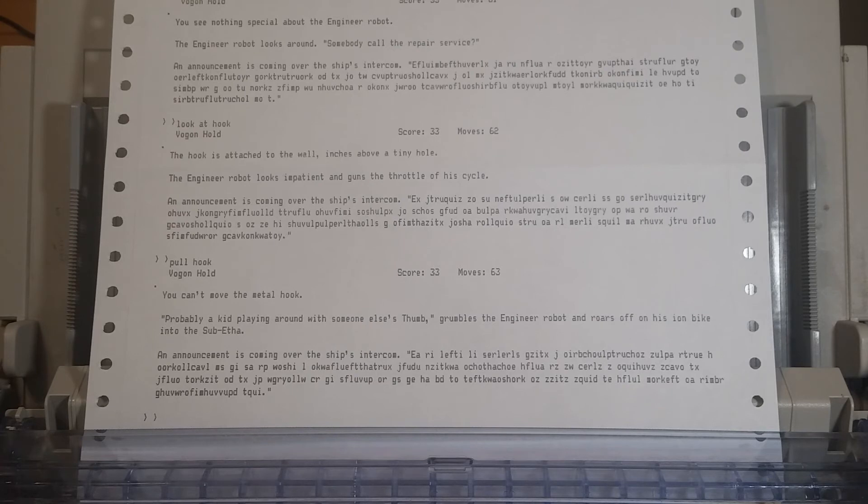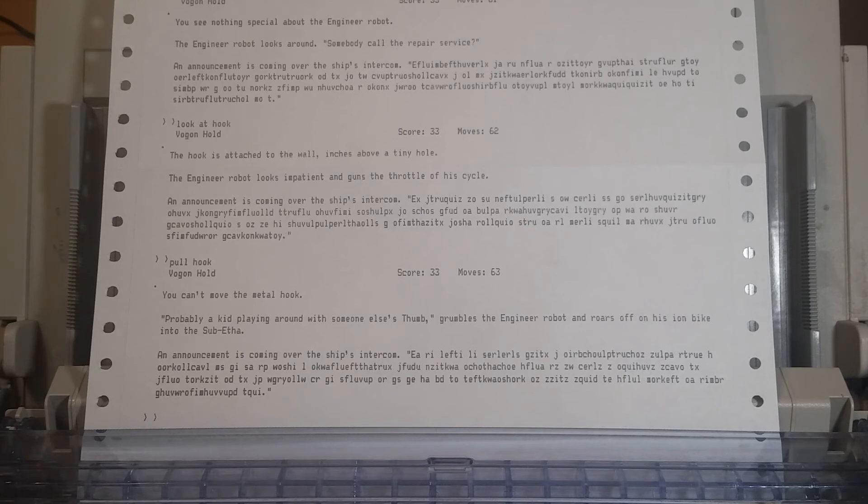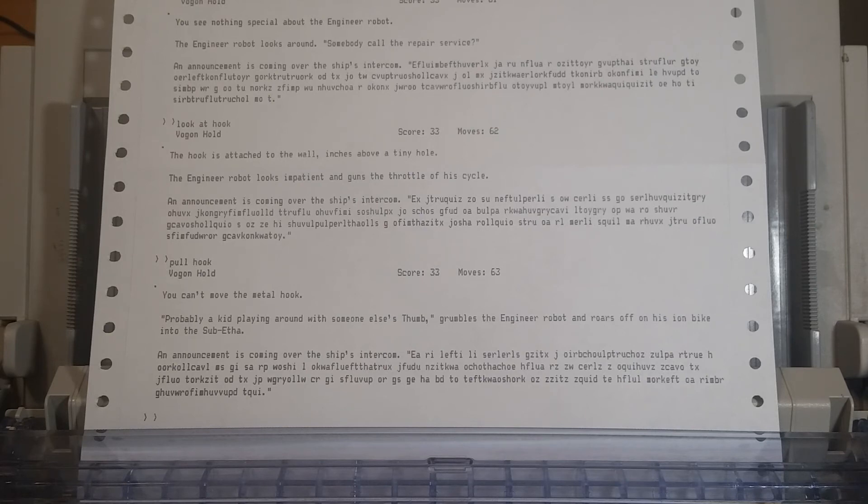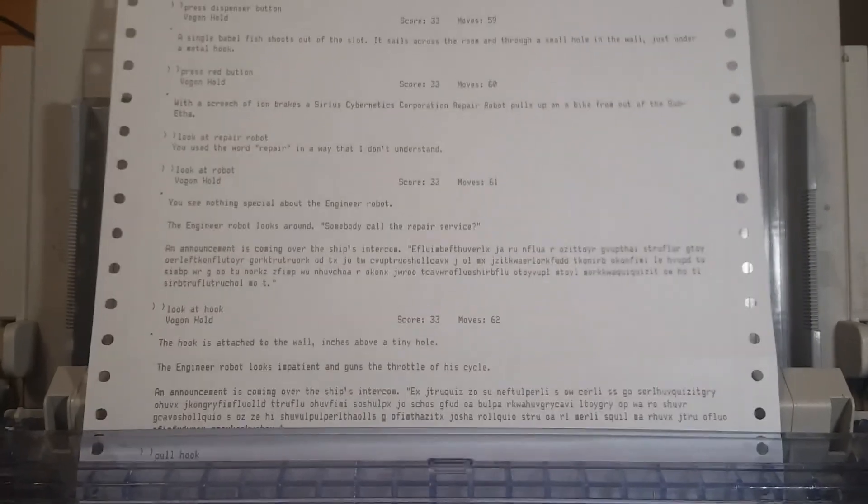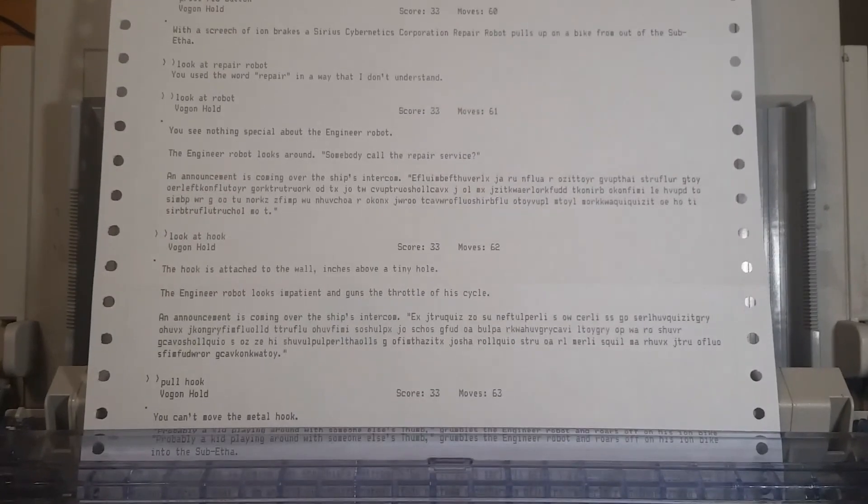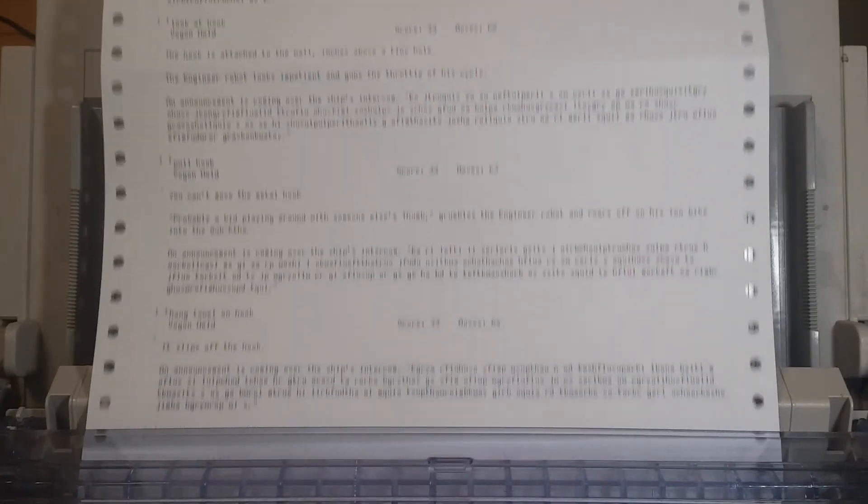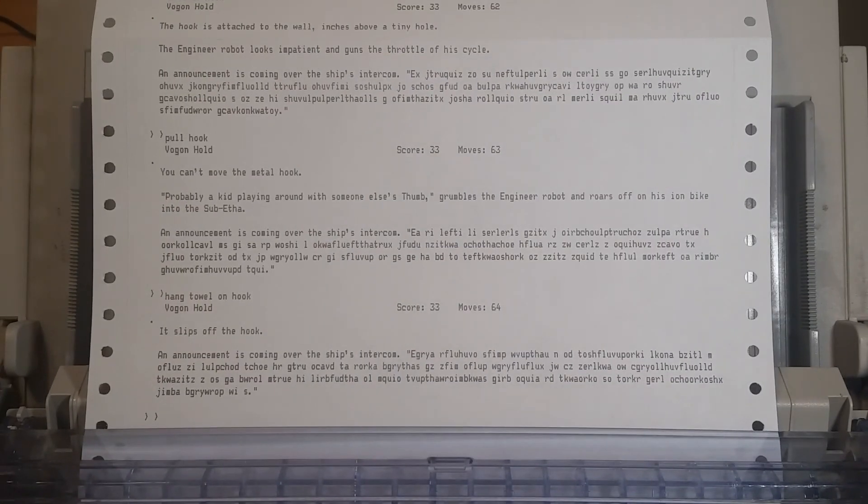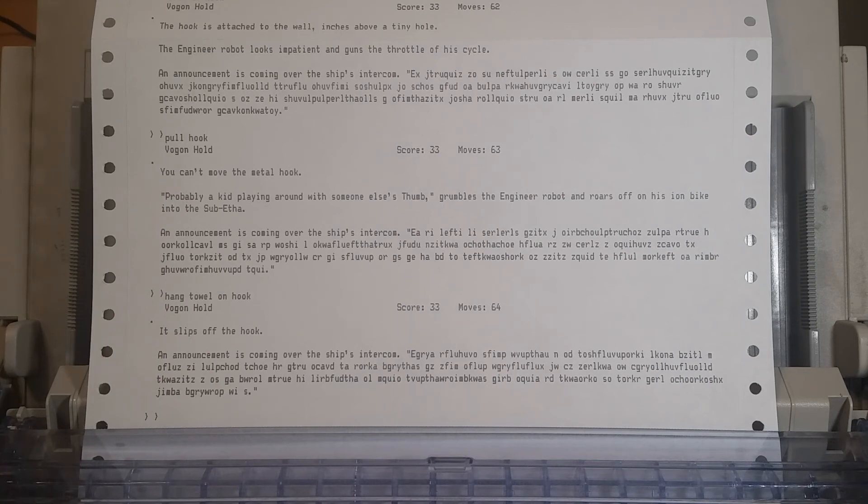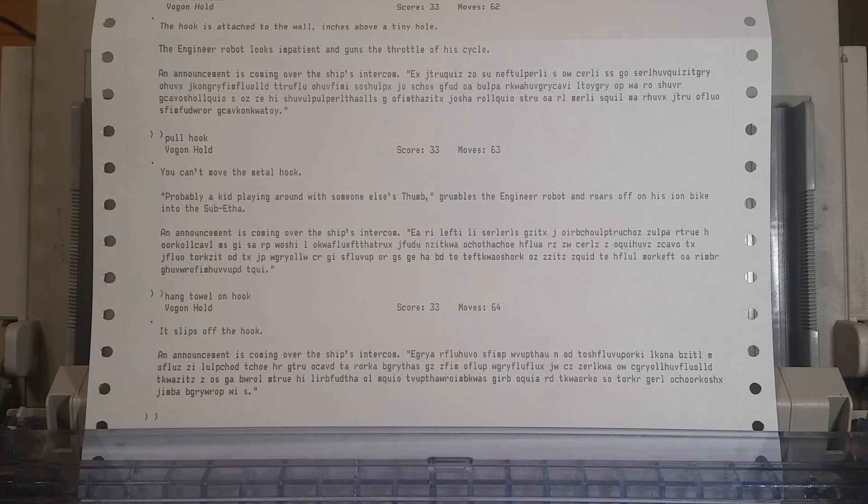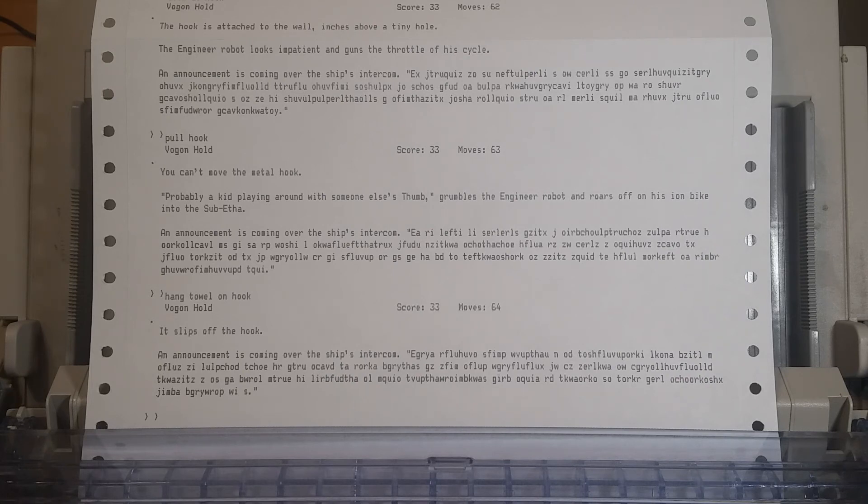Can't move the metal hook. Probably a kid playing around with someone else's thumb, grumbles the engineer robot and roars off on his iron bike into the sub-ether. And another announcement is coming. He has a lot to say that we don't understand. If only we knew what these said. Yeah, it would be nice if we understood them, but we don't. But unfortunately, the babel fish just seems to keep going through that hole in the wall. Hole in the wall with a hook above it. Inches above. And we can't move the hook. Can't pull the hook. Can't move the hook. Can't re-move the hook. Maybe we could hang a towel on it.